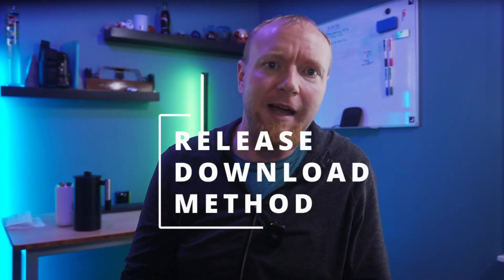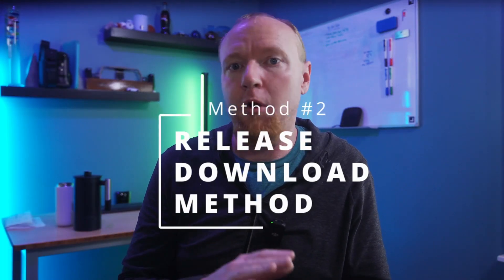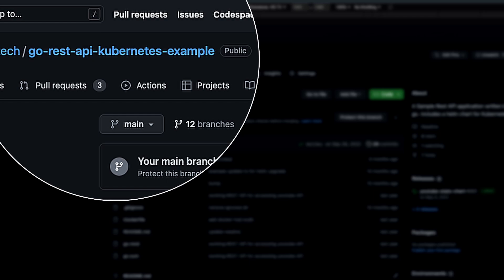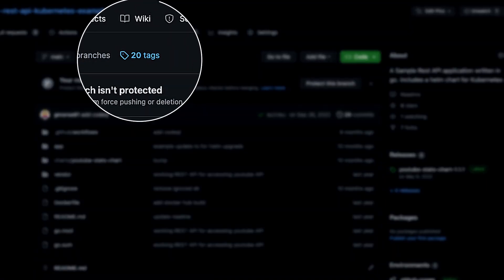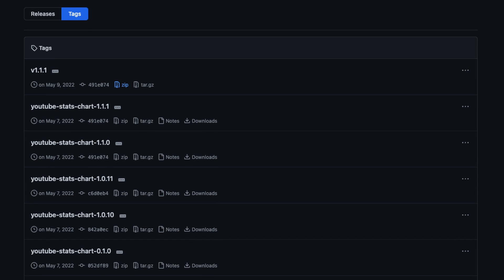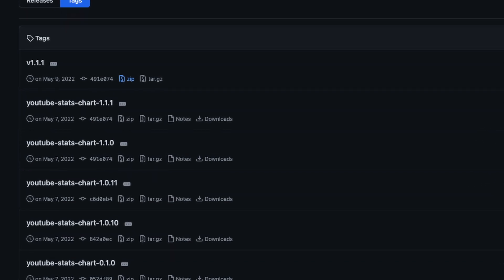This is called the release download option. This one allows you to download a whole code base and in some cases a working version of the compiled program for a specific version number of that project. To do this, first go to the top-level directory of the project you want to download. If you aren't already on the top-level page, just click the project name in the top left corner of the screen. Once you're there, click the tags link near the top center of the page. This will open a list of all the tags and releases for this project.